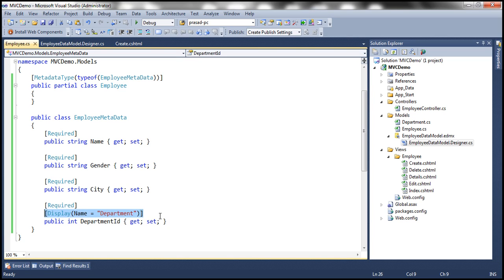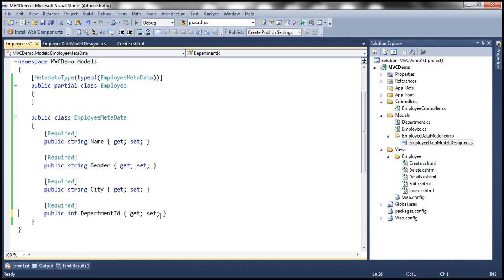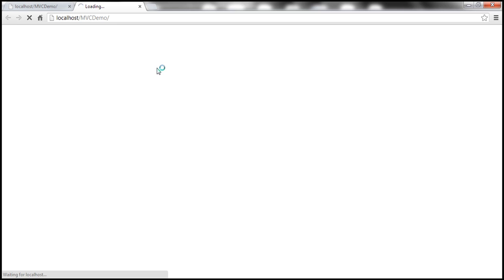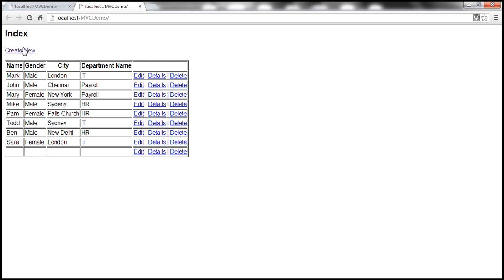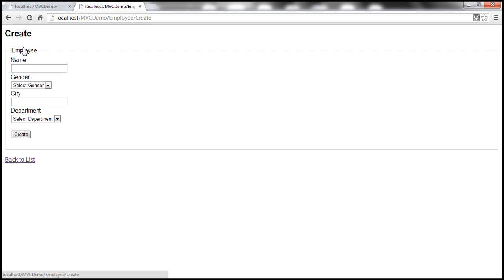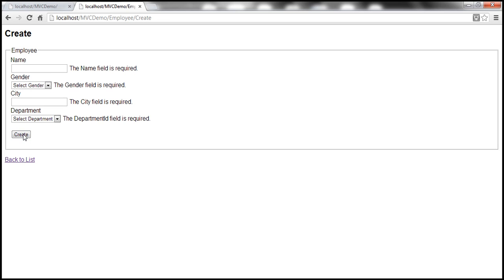And with these changes let's go ahead and run this and see if these fields on that UI are actually made required. So let's navigate to create view and then click on create. Notice that I get all these. The name field is required, gender field, city field. And then look at this department ID field is required.